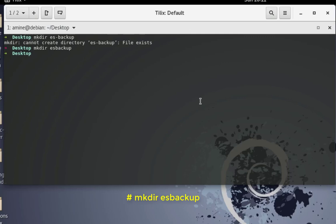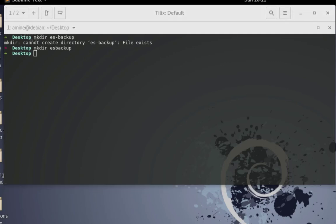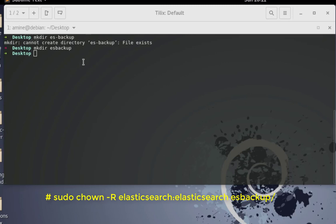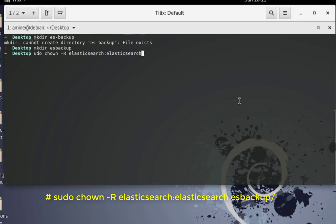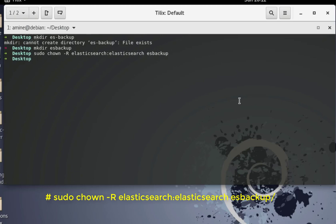The directory is empty. We also have to make sure that the Elasticsearch service can write into this directory, so we must give permissions to Elasticsearch to write to this directory. We'll do: sudo chown -R elasticsearch elasticsearch_backup. Now we are done — the directory is set up.